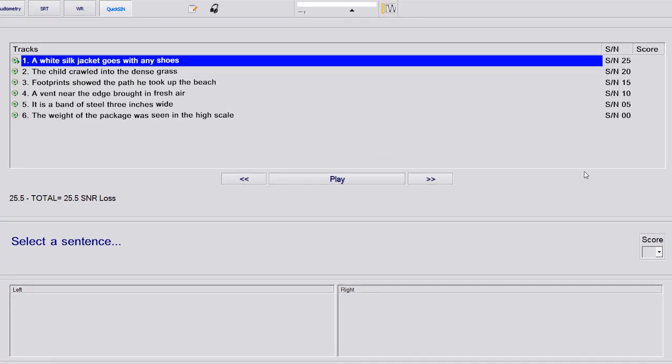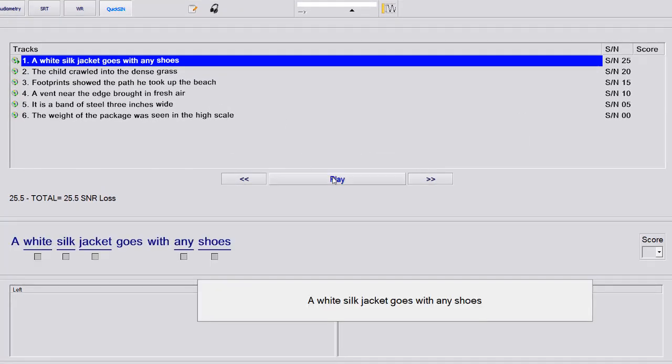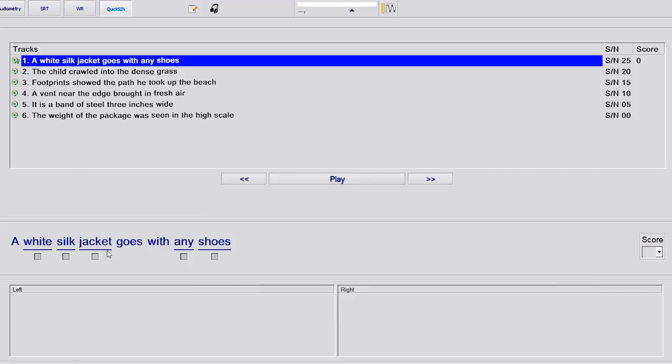So we've got our list here, we'll hit play. It's going to say a white silk jacket goes with any shoes, and you're listening for the underlined words. So you can select the individual words they got correct and hit the next button.